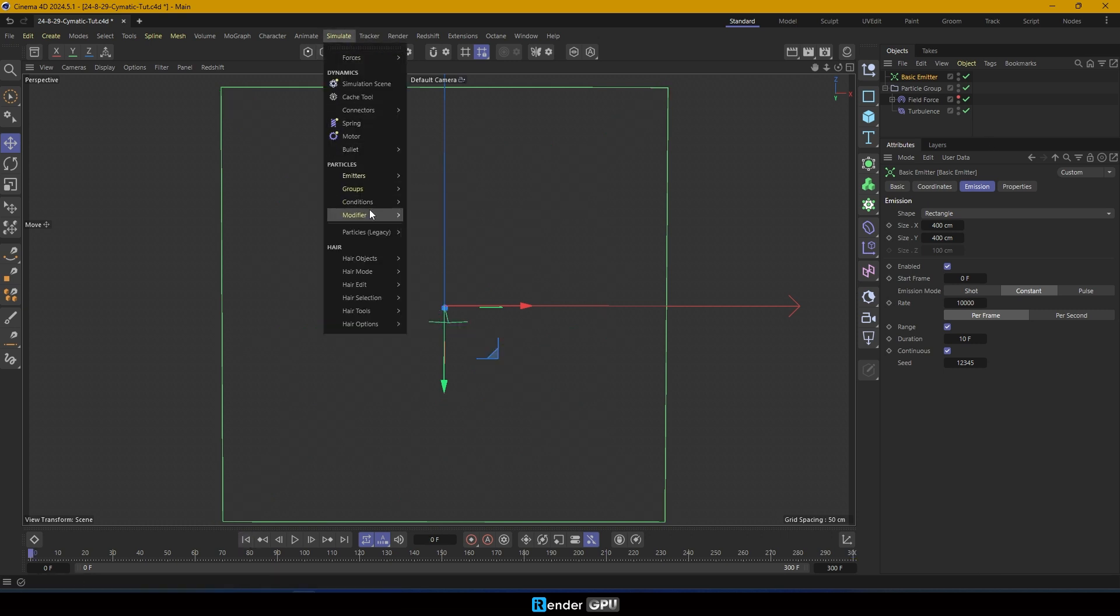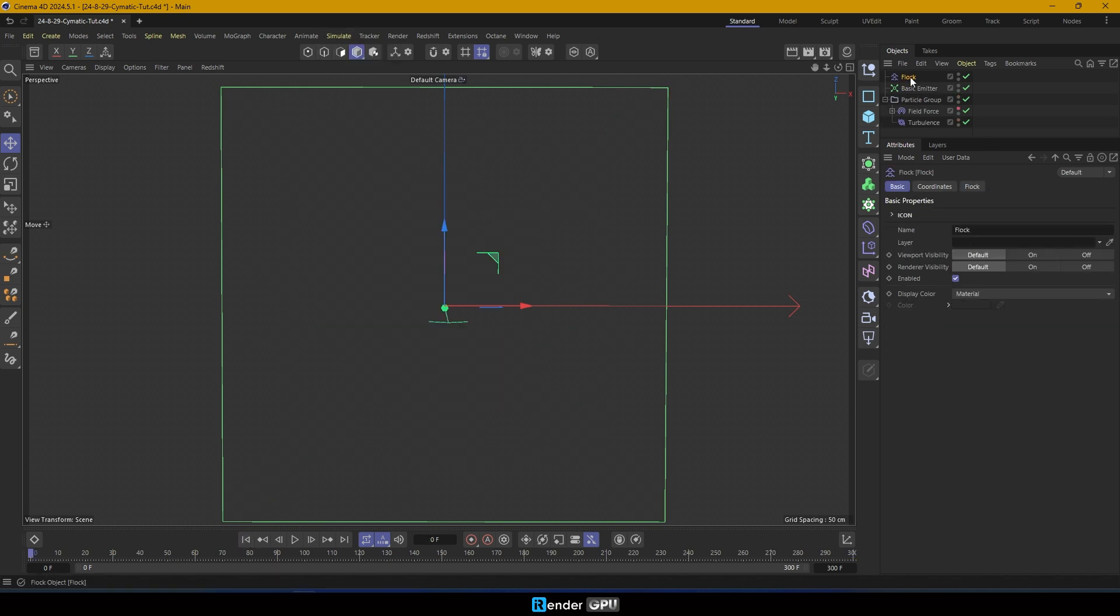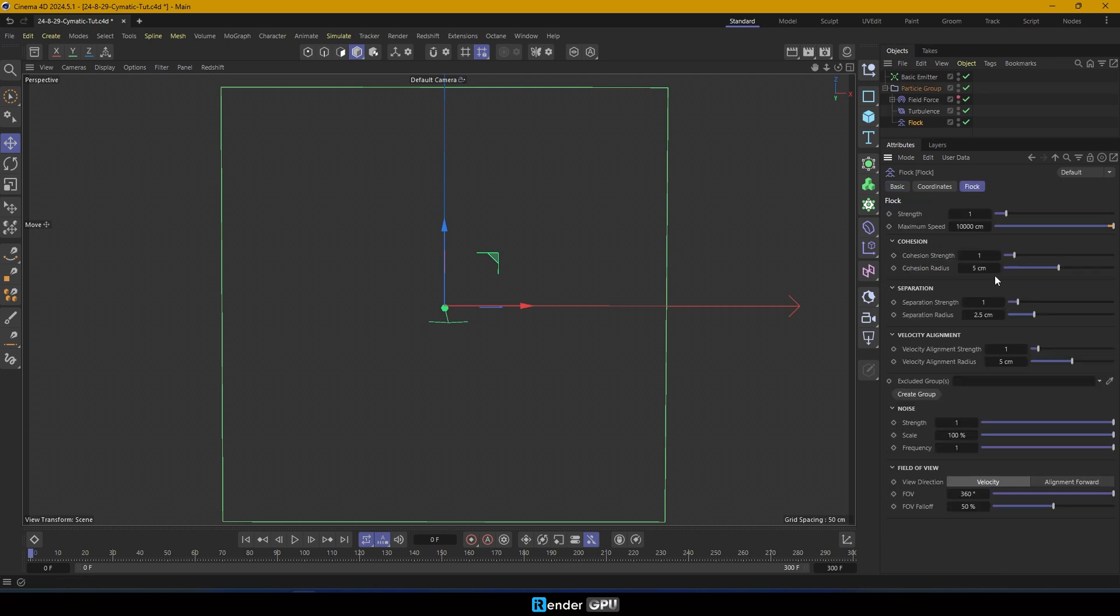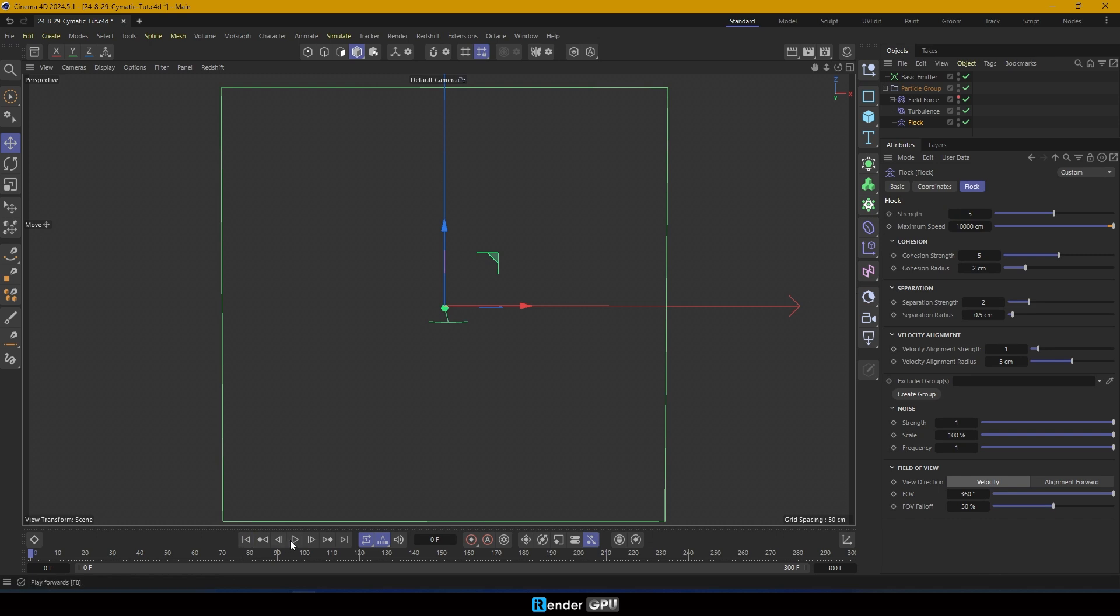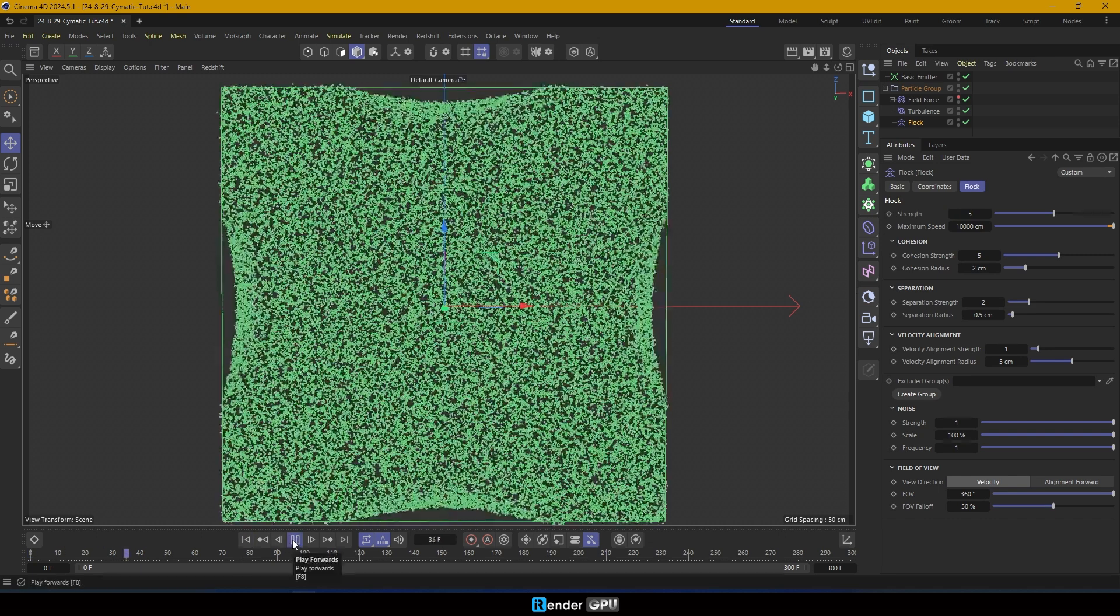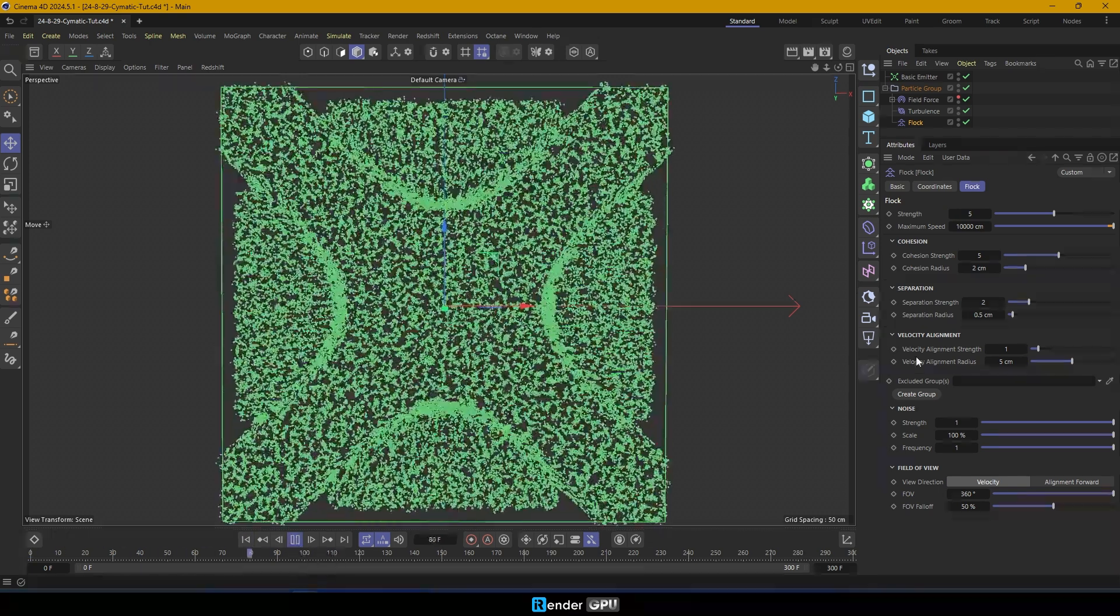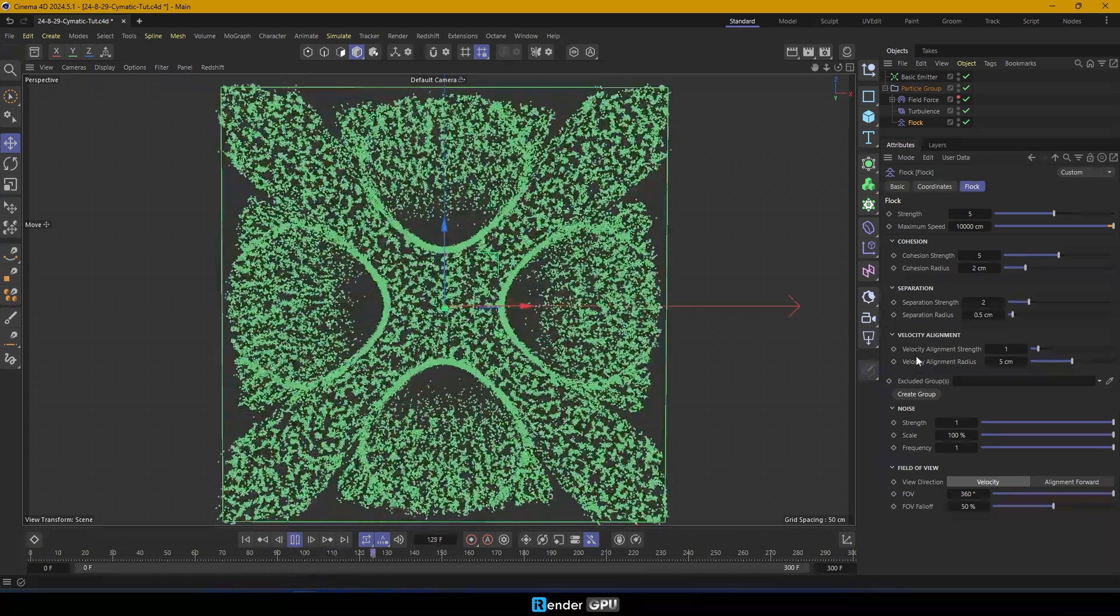Now, apply a flock modifier to the particles group. Set the separation strength to 2 with a radius of 0.5 cm. Adjust cohesion strength to 5 and the cohesion radius to 2 cm. Set the flock strength to 5. Press play to check the result and tweak the flock settings to refine the particle movement.